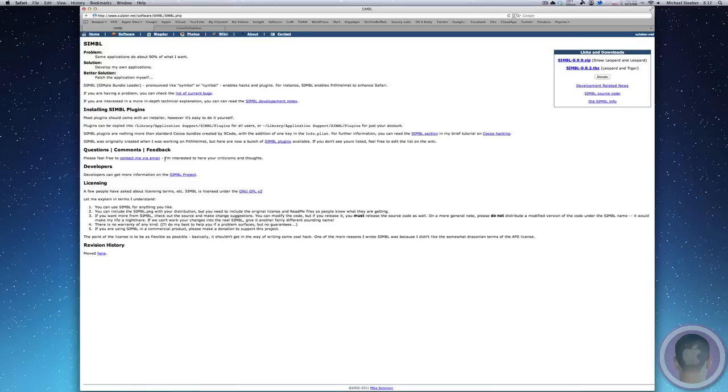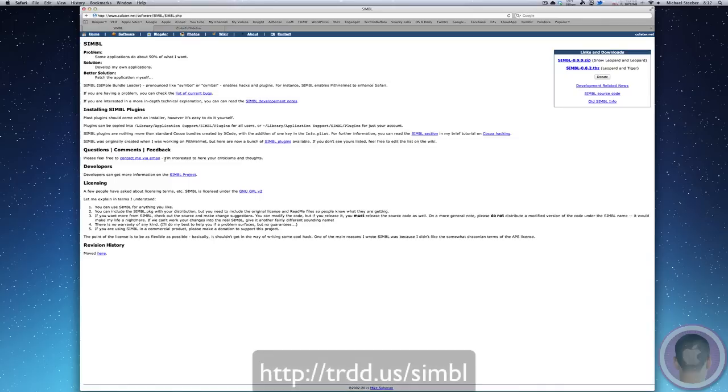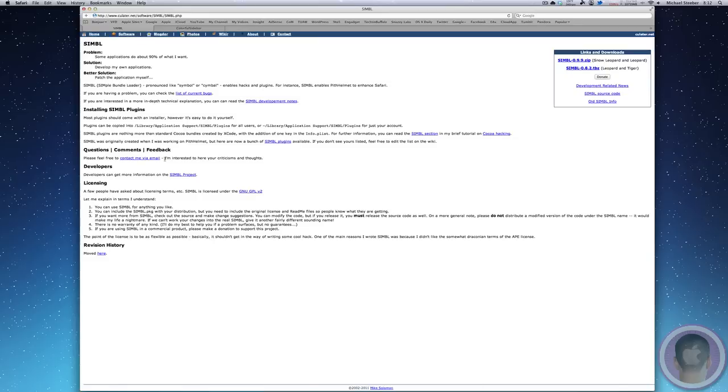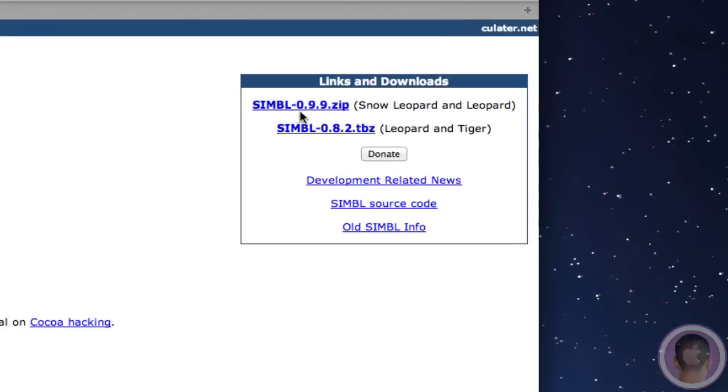To download this, I've set up a custom link. So you can go to trdd.us slash SIMBL. I'll have the links for what you need below the video so you can access those. On this page, all you have to do is select the SIMBL 0.9.9.zip file, and that'll download.